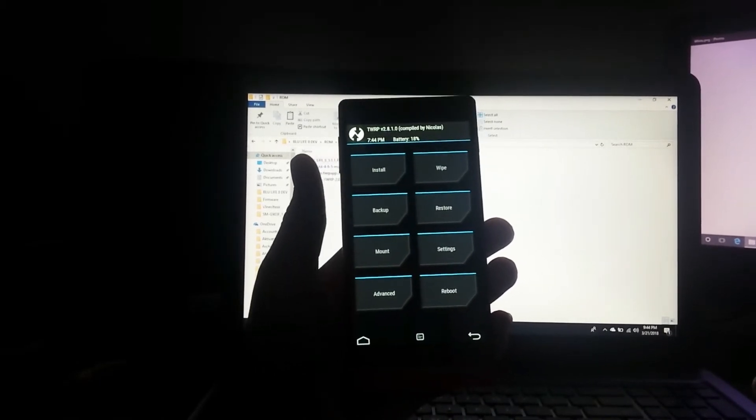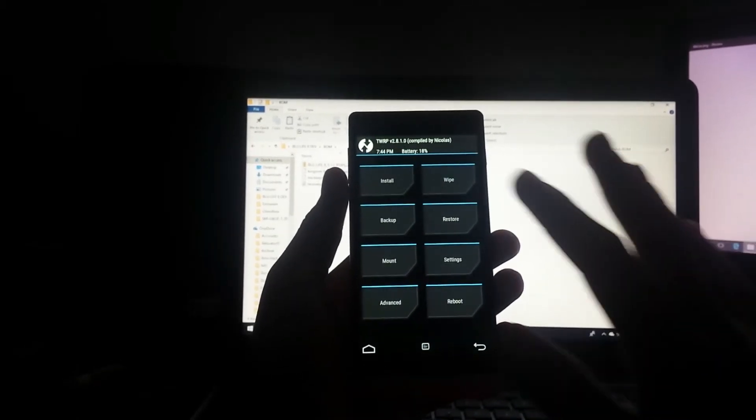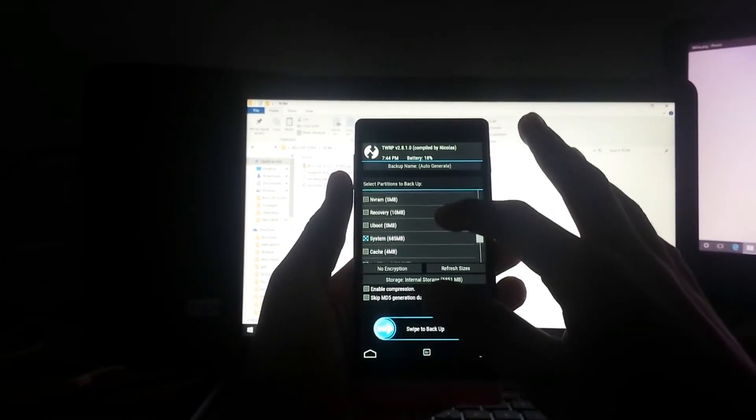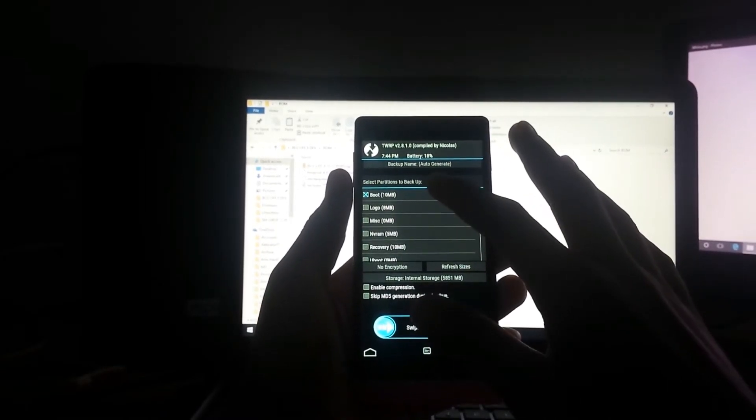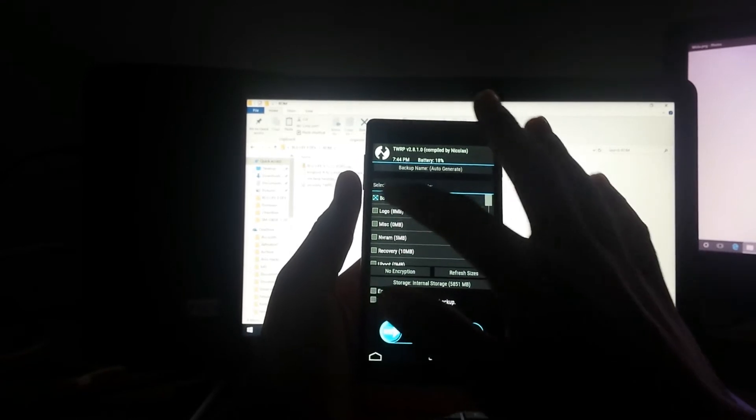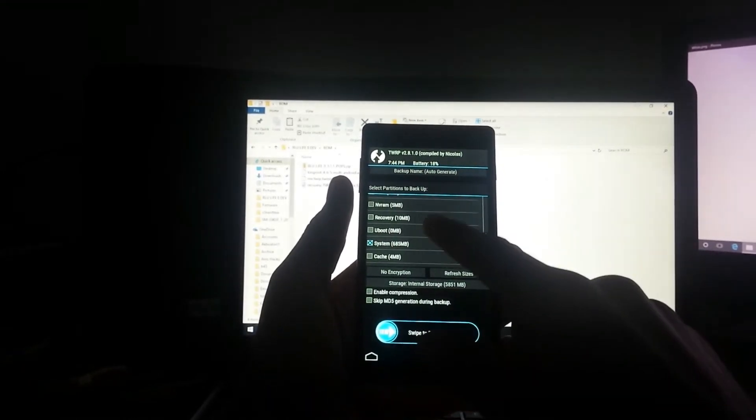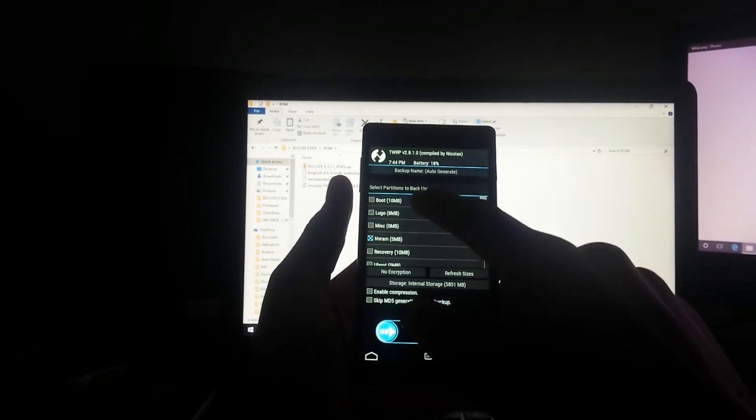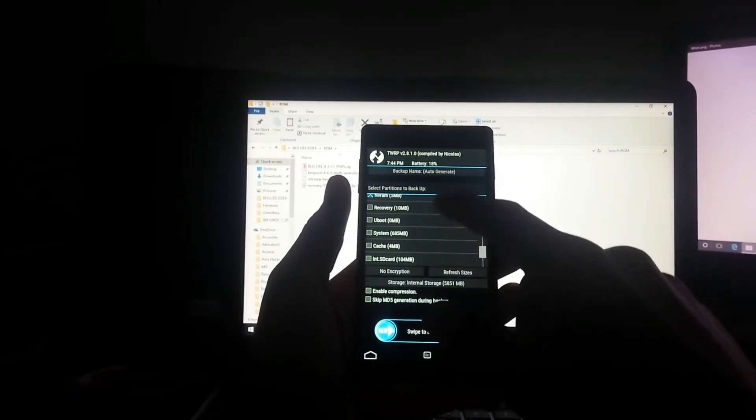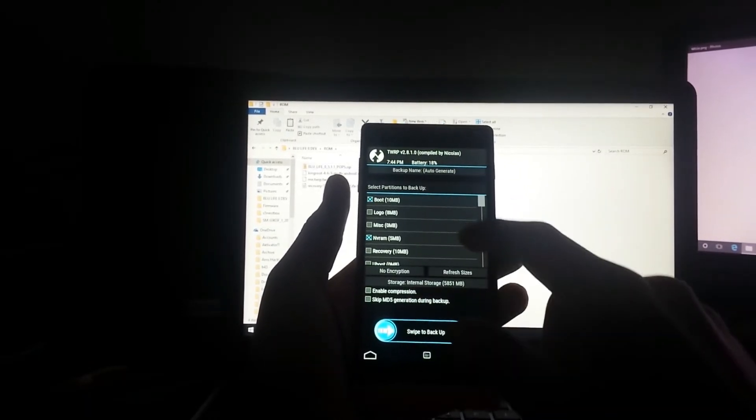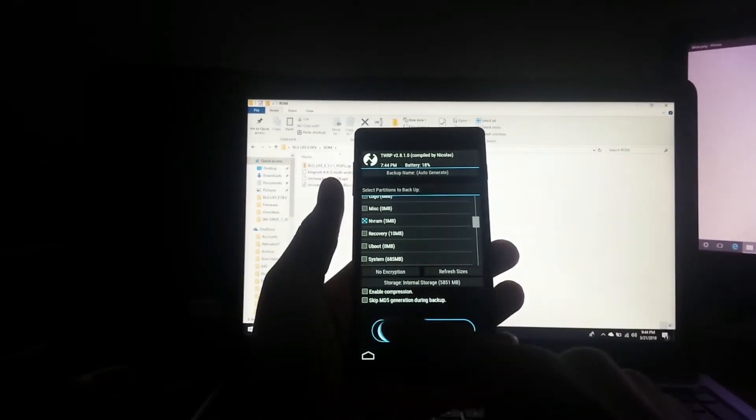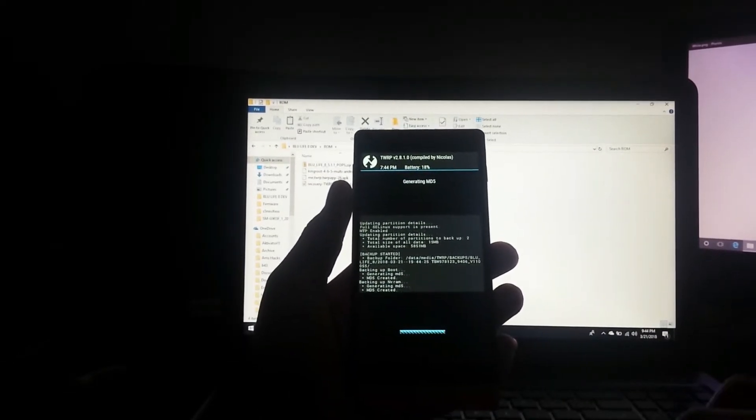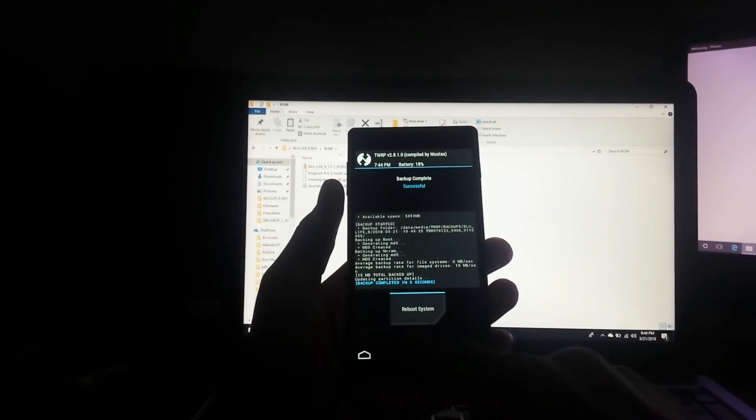Before we continue, let's do a backup. This is very, very important. We never know what may happen. Most importantly, let's backup our NVRAM and include our boot image. Now swipe to backup.